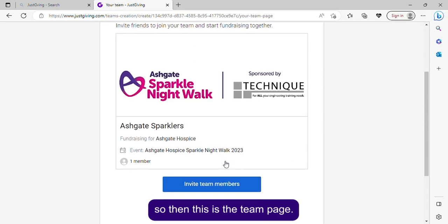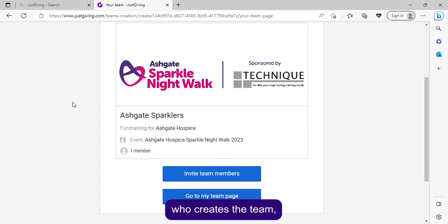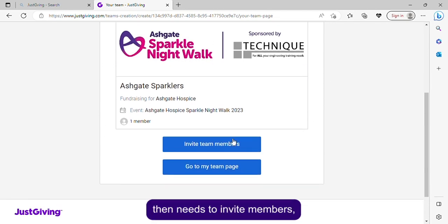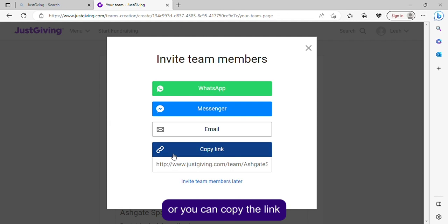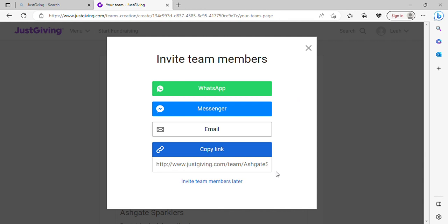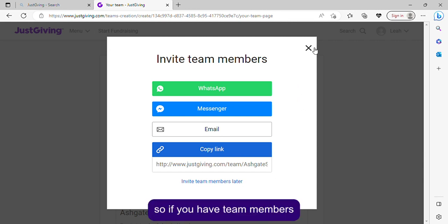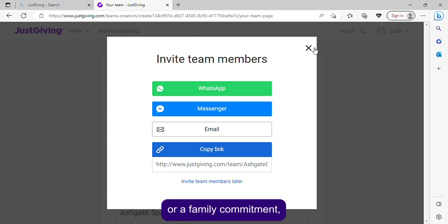This is the team page. The captain who creates the team then needs to invite members. You can send an invite via a link to WhatsApp or Messenger in your group chat, or copy the link and text it to someone. You can do this at any point in your JustGiving setup. If team members don't know yet due to a holiday or family commitment, they can be added later.